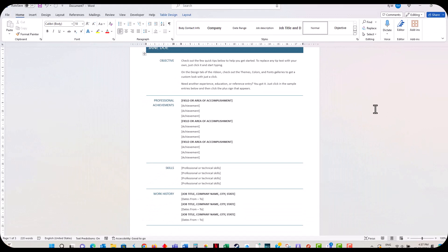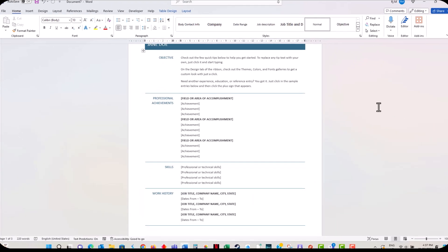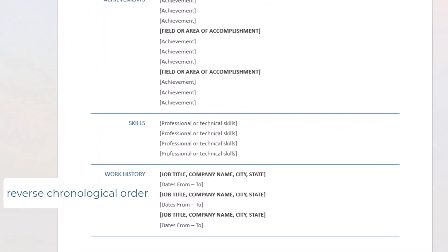Under work experience, list your jobs in reverse chronological order. This means you start with your most recent position first and list the next most recent position underneath that. For each job, include your title, the company name, the dates you worked there, and a few bullet points highlighting your responsibilities and achievements.